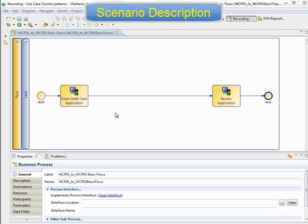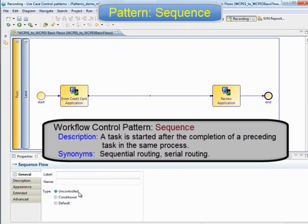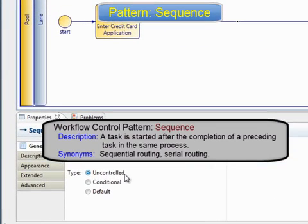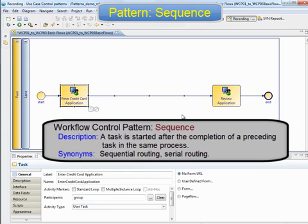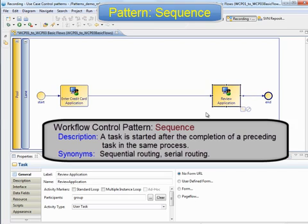This scenario covers several basic process patterns which we'll highlight as we build the model. We start with a model that just shows the user tasks. There are two user tasks and they have been linked together without any automated tasks or any conditionalisation. This connection shows the first pattern known as sequence. The connection is defined as uncontrolled, which means it contains no conditionalisation. This indicates that when one task finishes, the next task is created, showing the transfer of responsibility for processing the credit card application.